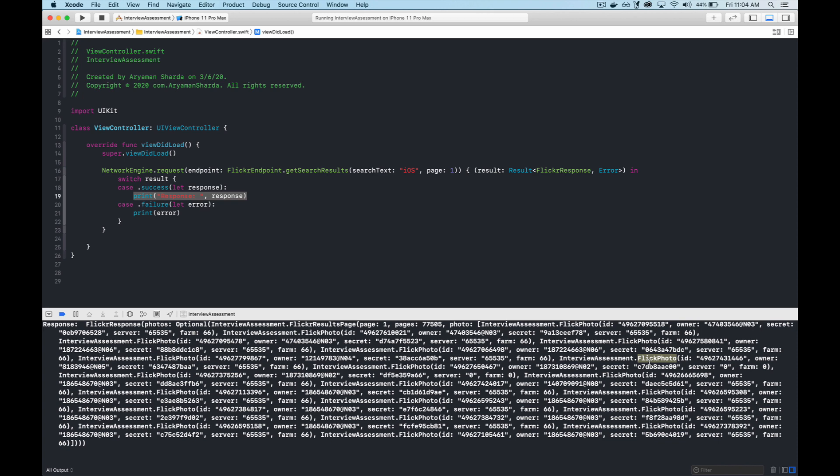Now we have a lightweight, reusable network engine that operates on Codables. This is a network setup that I've used quite often in personal projects. In the following videos, we'll take a look at how we would build out the UI for this, the image views that can load their own images asynchronously, and how we would define our caching layer. Thanks for watching! If you enjoyed this video, please give it a like and subscribe.